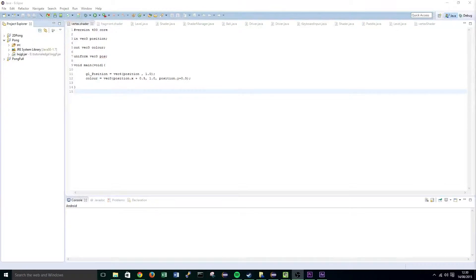Hi guys, it's Elliot from TutorialEdge.net and welcome to the 9th tutorial in my programming 2D Pong with LWJGL3 tutorial series. In this tutorial we will be implementing uniform variables to our shaders and we will finally be able to create paddles that move.